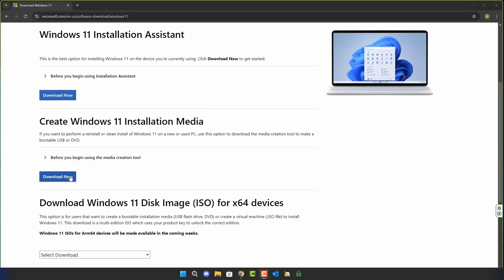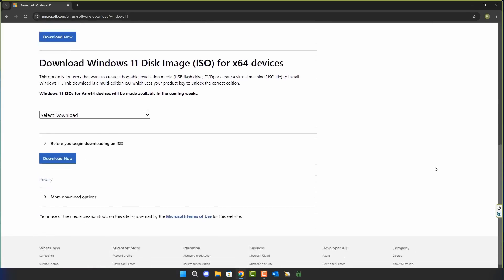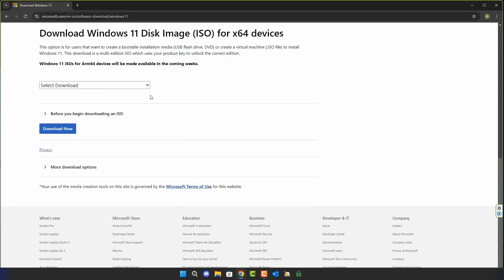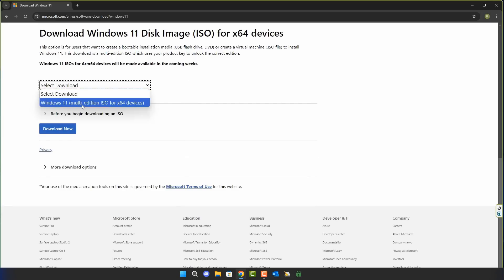Then you've got the option to create a Windows 11 installation media USB flash drive, and you've also got the ISO download, which you can download straight from the page. You can also get the ISO from the media creation tool as well.